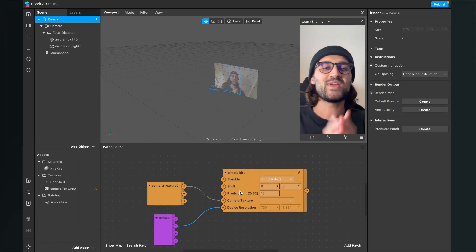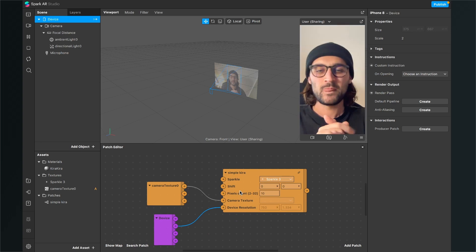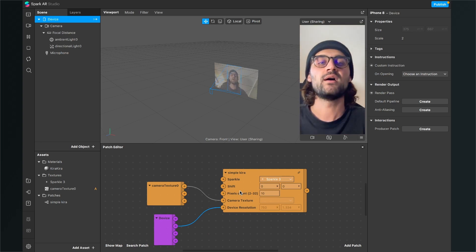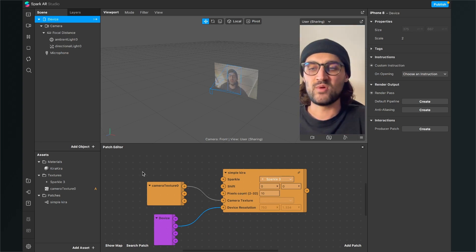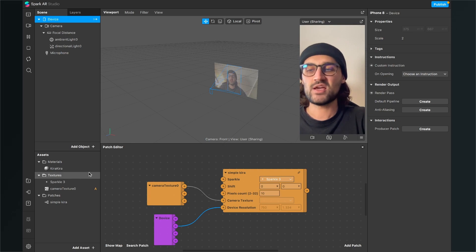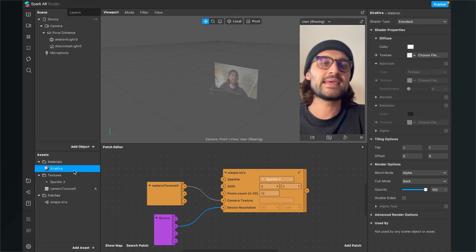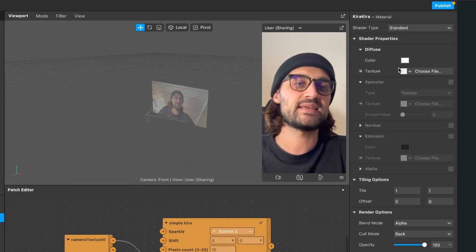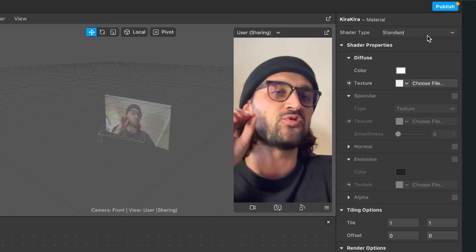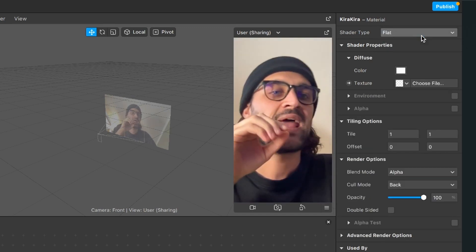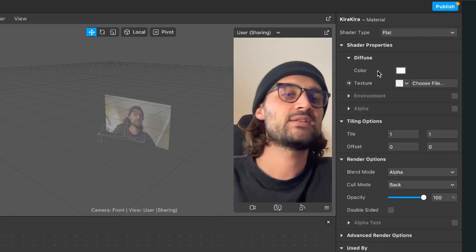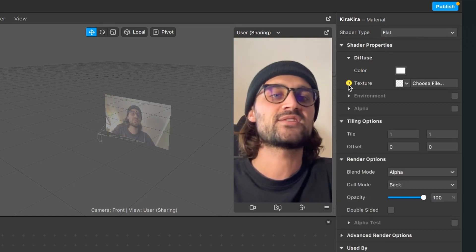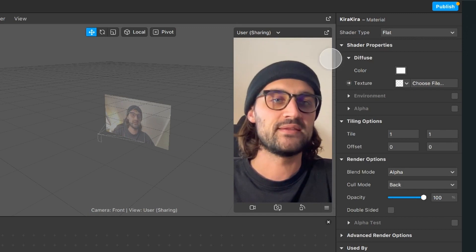So last thing we have to do here in our patch editor is to import our material. For this click on the Kira Kira material we have created, go to the right hand side, at first set the shader tab to flat and then just click on the little arrow next to texture under the diffuse tab.